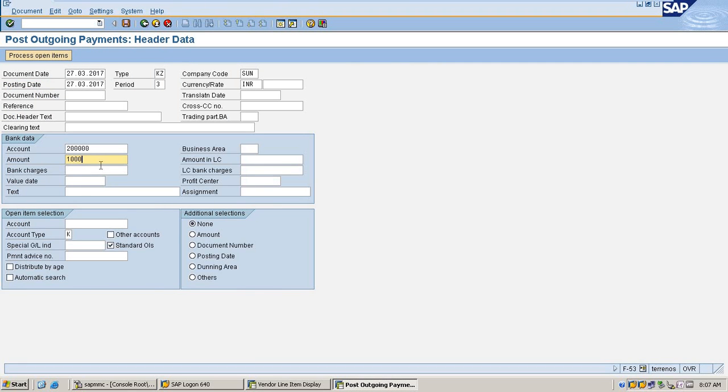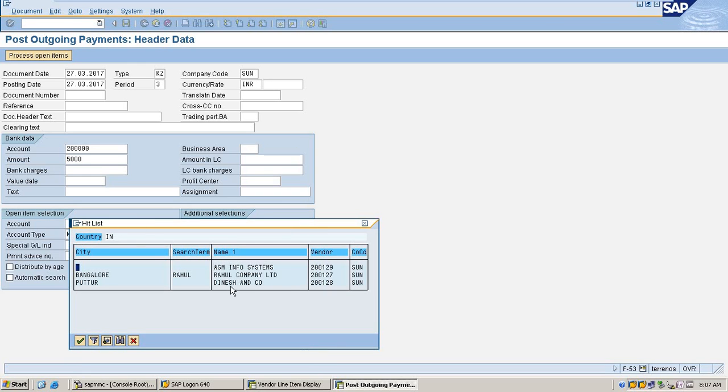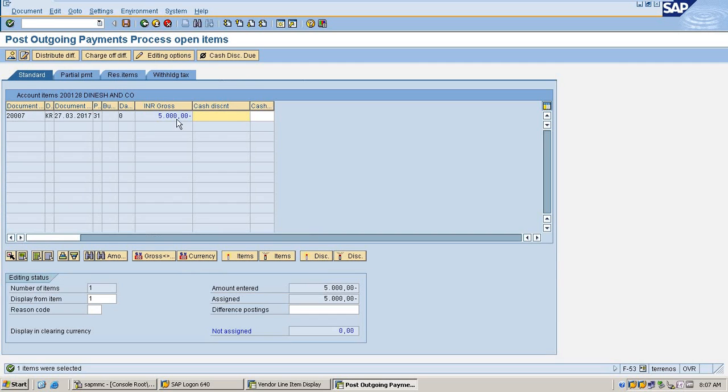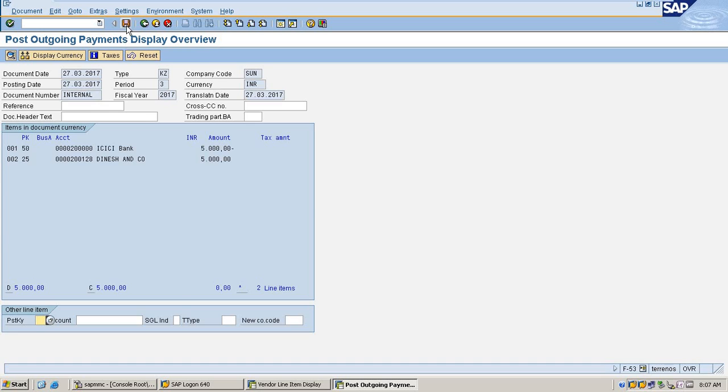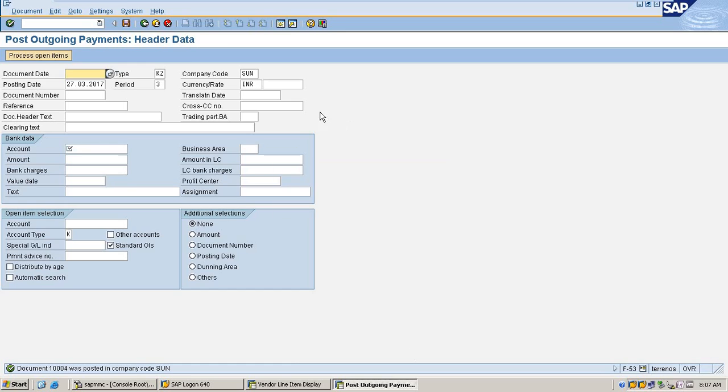Thousand, thousand, five thousand, and my vendor process open item, simulate, save it. Document was posted in company code sample.